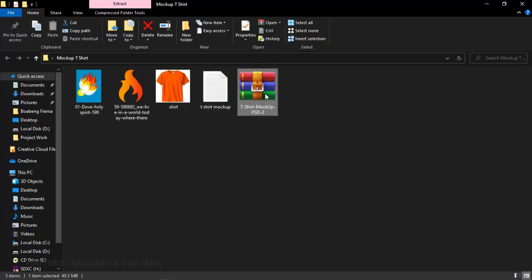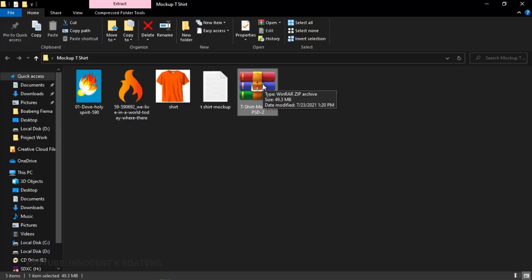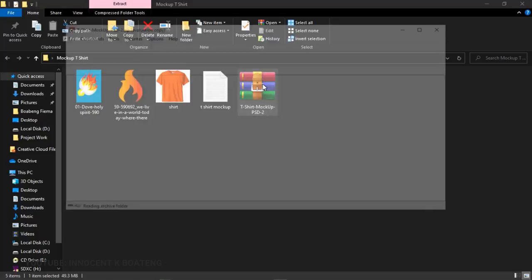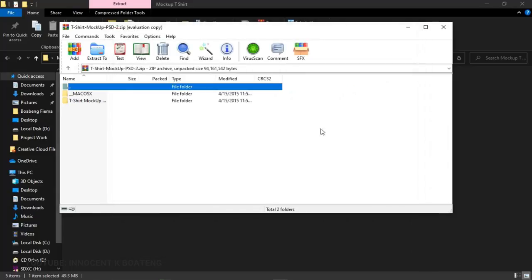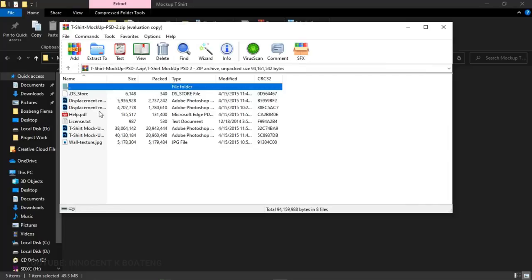Once it's downloaded, you should be able to see it in your downloads folder. I've copied it into my tutorial files. It will open in WinRAR, or if you have PowerISO you can use that instead. Double-click on the zip file and it will open WinRAR for you.